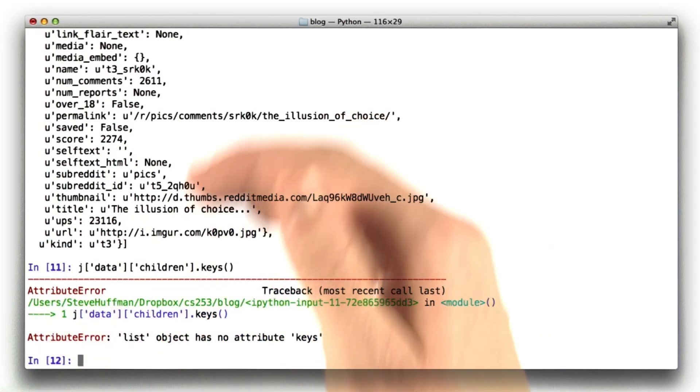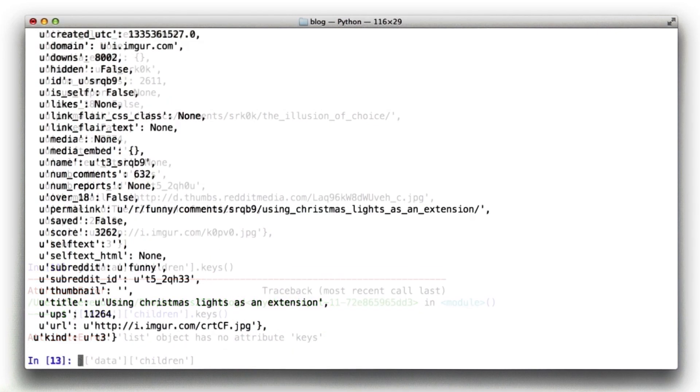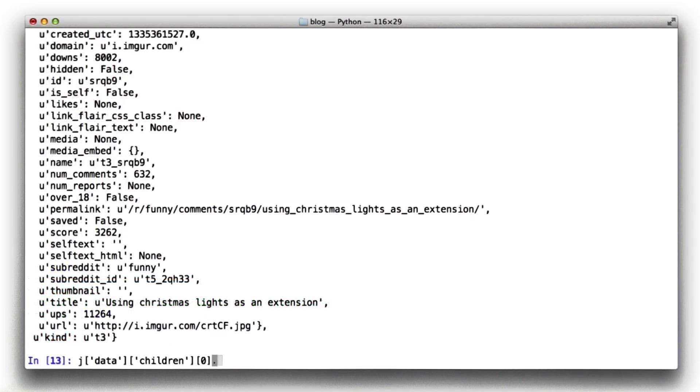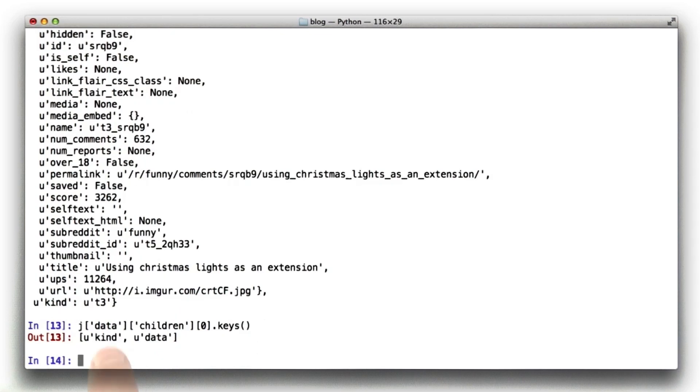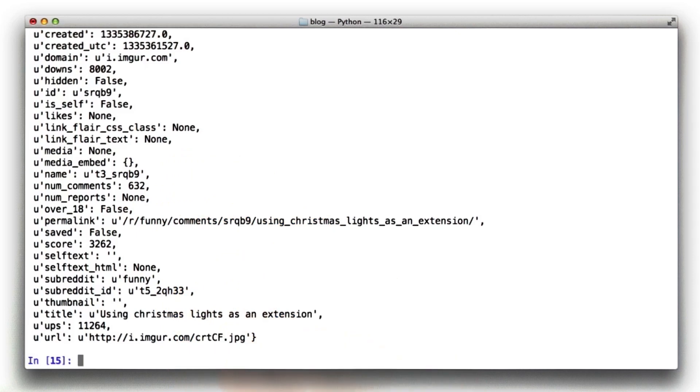Let's look at the keys of this. It's a list, so it's probably a list of links, which is kind of what we were expecting. Let's look at one of these. Okay, again, a bunch of crap. Let's look at the keys for the first element in the links, or in this children's list. We can see that it has kind and data. So let's look at the data for this guy. We're starting to get a little bit closer. Let's see what the keys are for this guy.